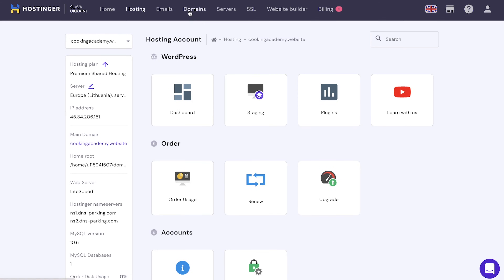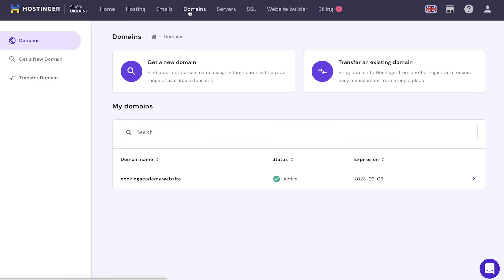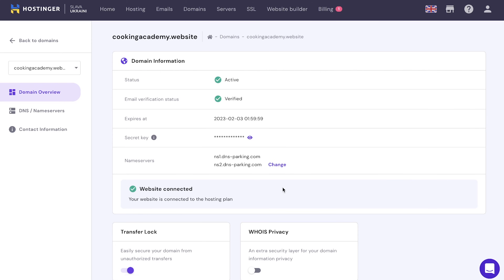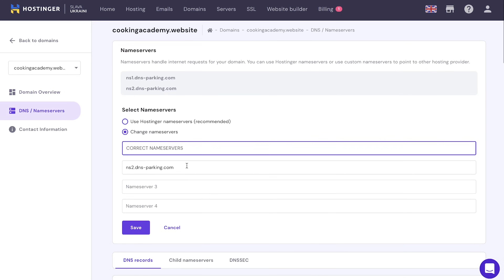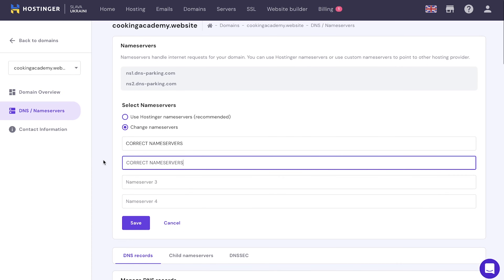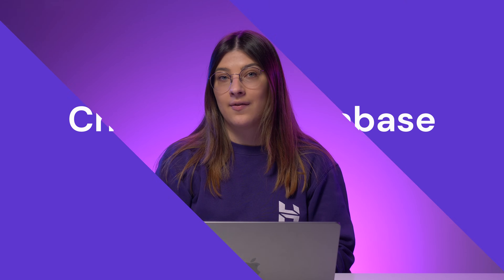Click Domains and select your domain name. Next to Nameservers, click Change. Add the correct nameservers and click Save. Check your WordPress to see if the error message is still there. Note that it might take up to 24 hours for the domain to propagate to the new nameservers.